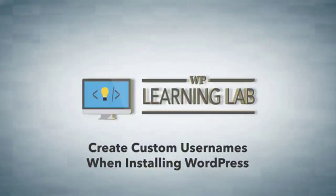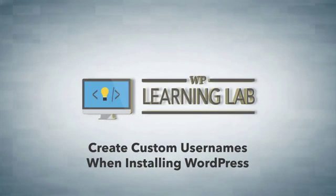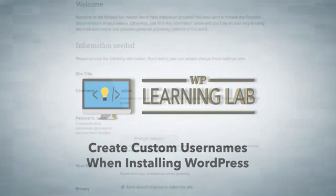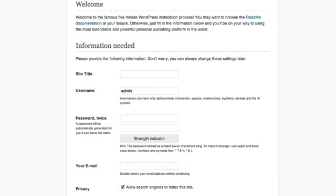Hey everybody, it's Bjorn from WP Learning Lab, and in this video I'm going to talk to you about creating custom usernames when you first install WordPress, or creating custom usernames if you already have your WordPress site installed.